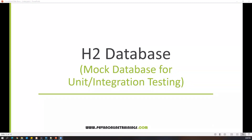Hi everyone, welcome. In today's video we are going to learn about H2 database. H2 database is a mock database for unit and integration testing, especially when you're testing APIs or microservices. We can use H2 database as a mock database instead of using the real database. Now let us see where exactly H2 database is used and how it is going to work.